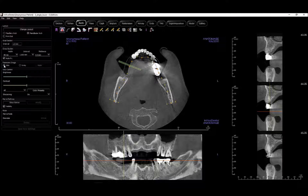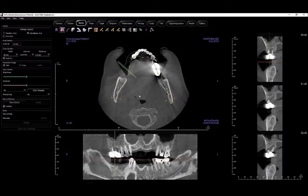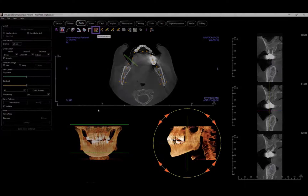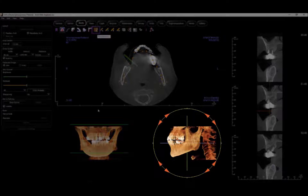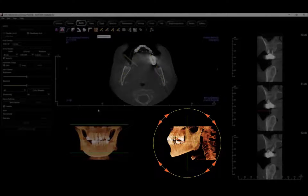Now we will go through the typical workflow for creating an arch spline and tracing the nerve. First, adjust the range and orientation of the scan using the reorientation tool. You can rotate the scan to ensure that the occlusal plane is leveled horizontally if necessary.